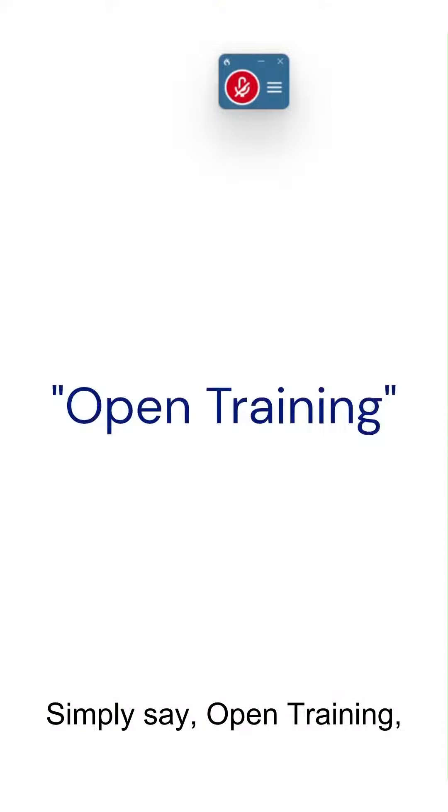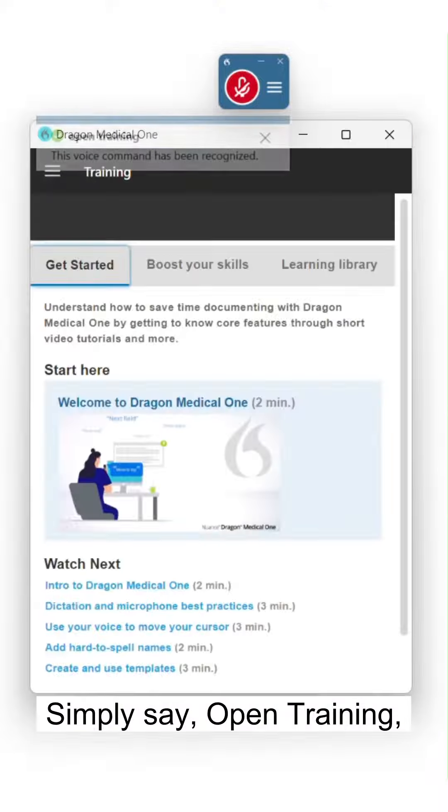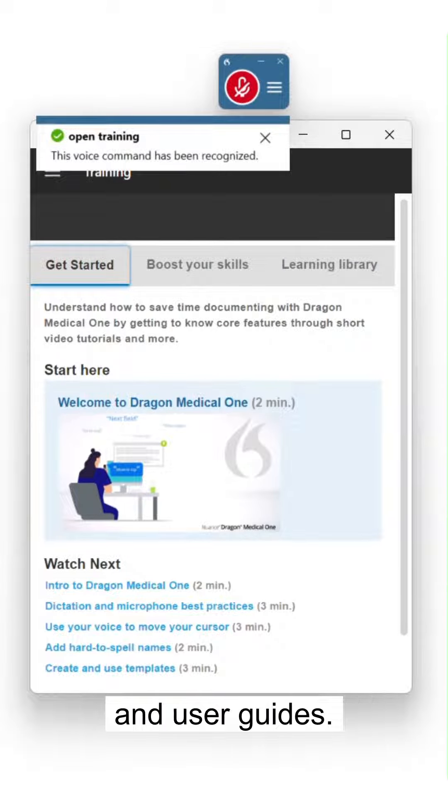Simply say, Open Training, to see a list of training videos, quick reference guides, and user guides.